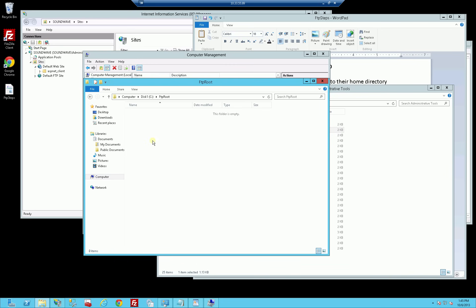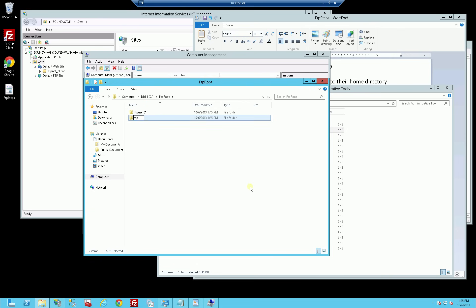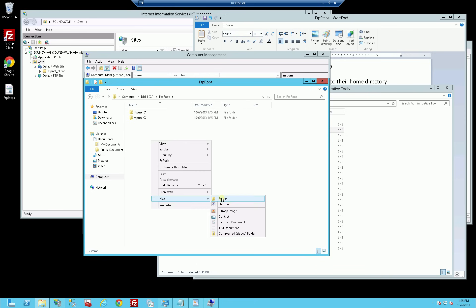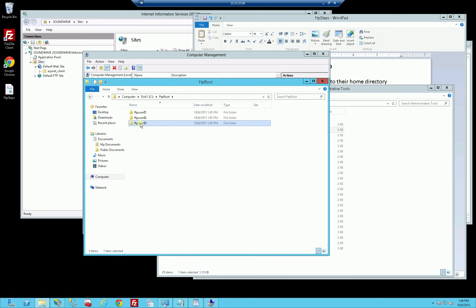Under FTP root, I'm going to create the home directories for each of my four users. After you set up the host site, when you add a user you don't have to go through all of these steps, just some of them. I now have home directories for FTP user 01, 02, and 03. The home directory has to be the exact same name as the user itself, so these are also the usernames.